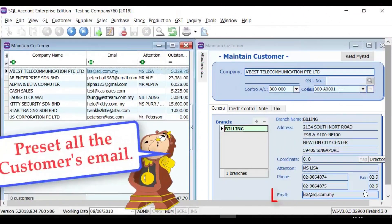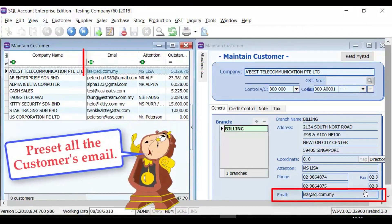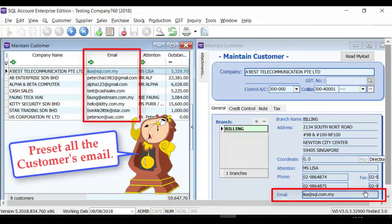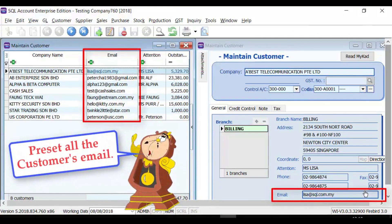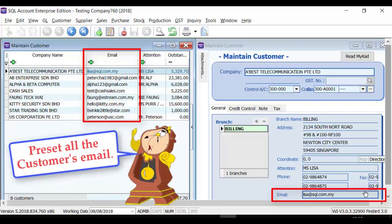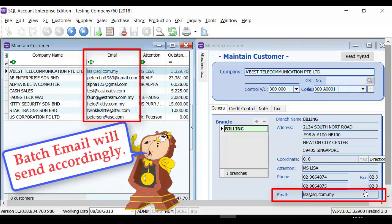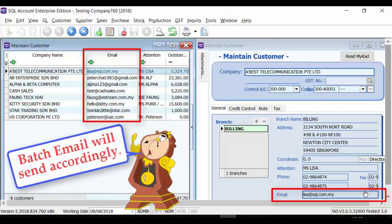After logging into SQL Accounting System, go to Maintain Customer and set all the email addresses for customers. Later on, the statement will be sent to the customer according to the email address set here.